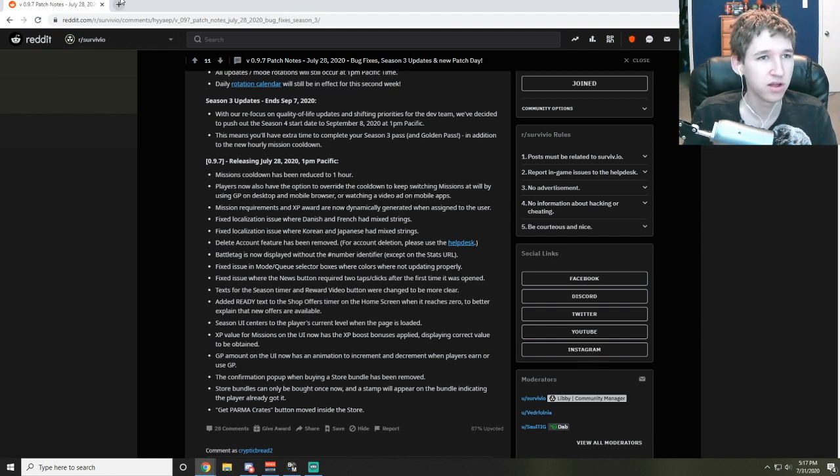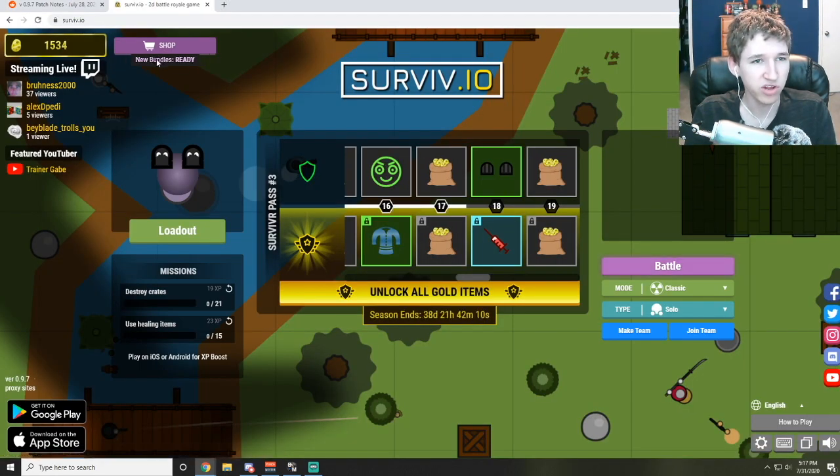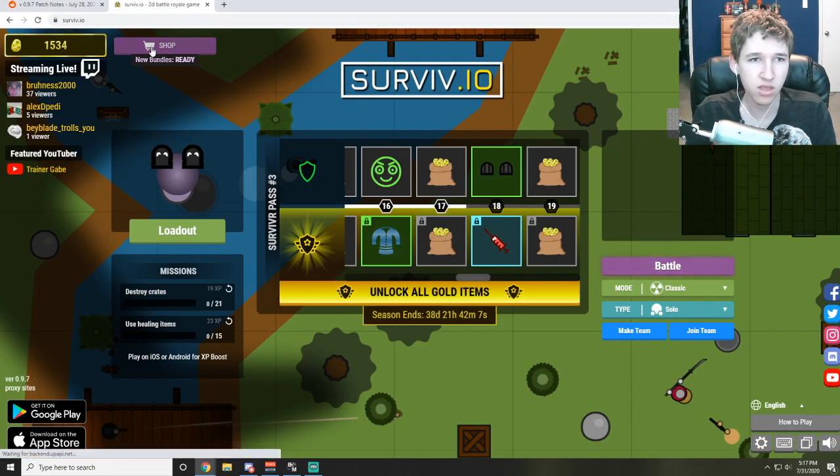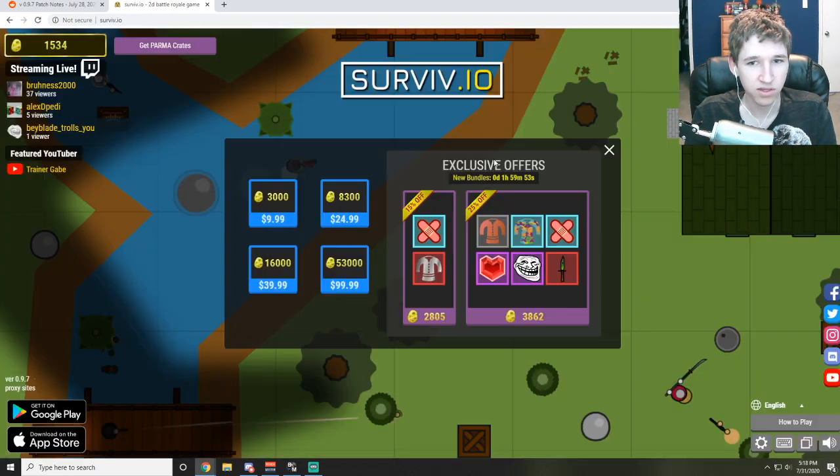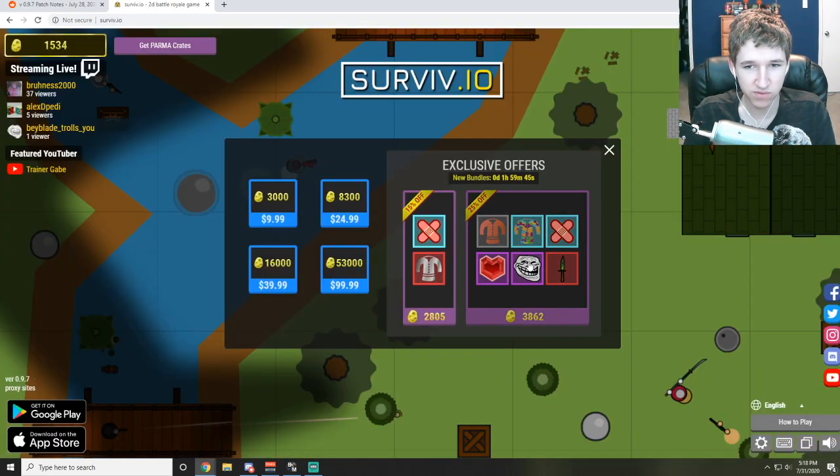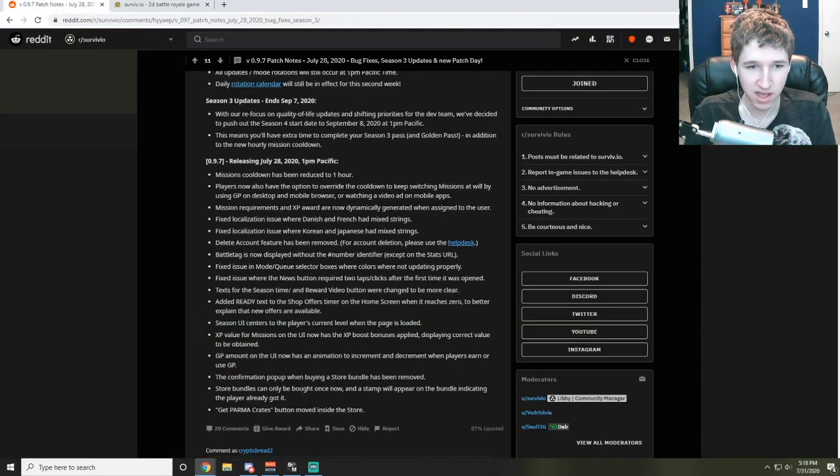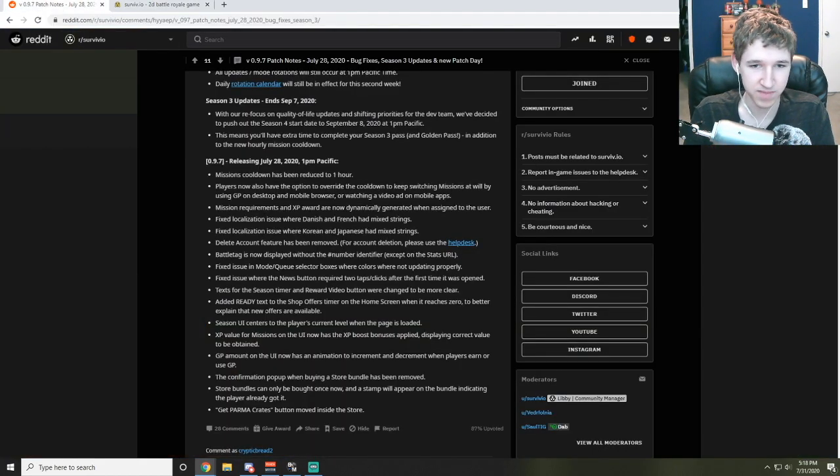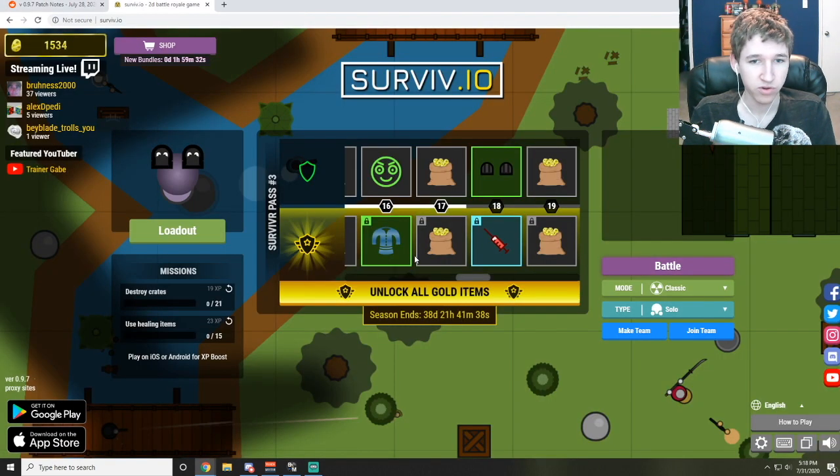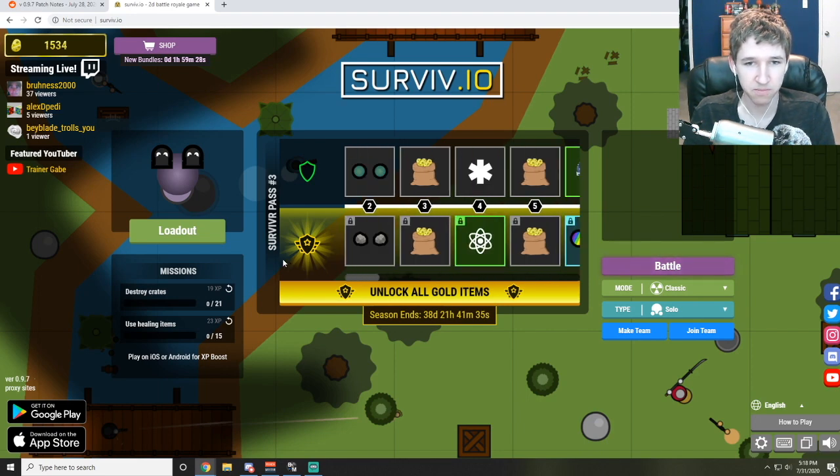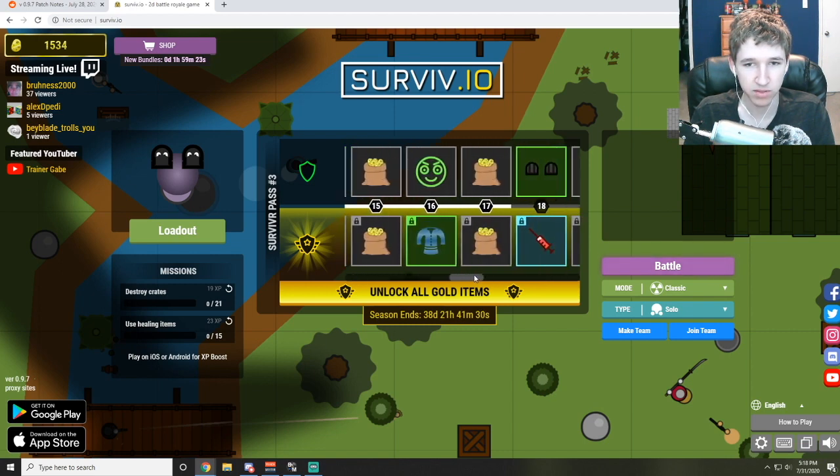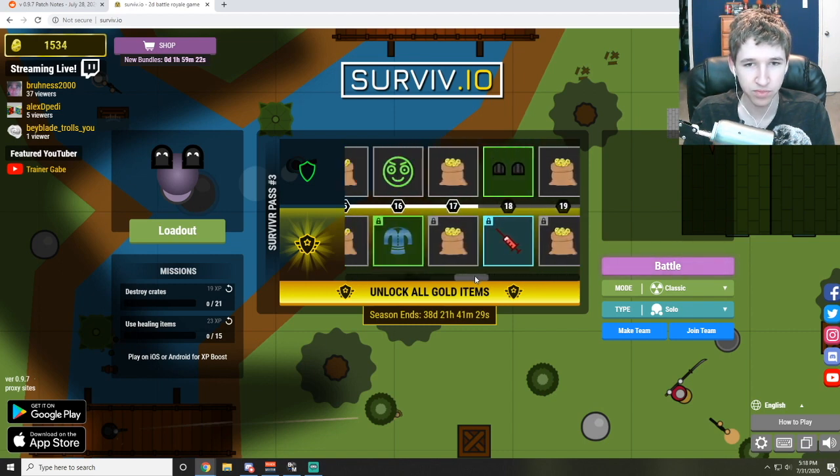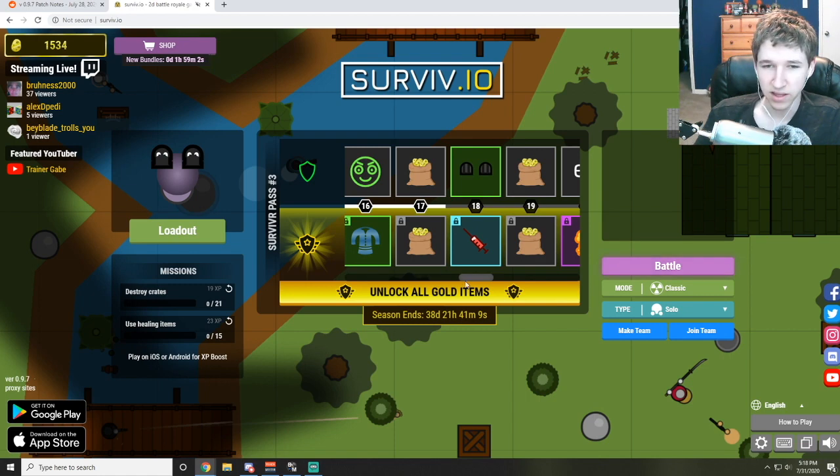Text for the season timer and reward video were changed to be more clear. They had a bug where instead of new bundles it would just say expired until you clicked and it would start something else. And look, they are selling, this is legal, this is IP infringement, so they're charging like $12 for something that they don't even have the legal rights to own anyway. Added ready text to the shop. Season UI centered to the player's current level, which I think should have been something from the beginning.